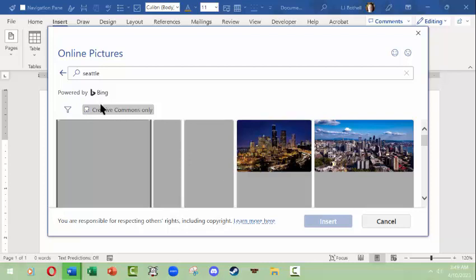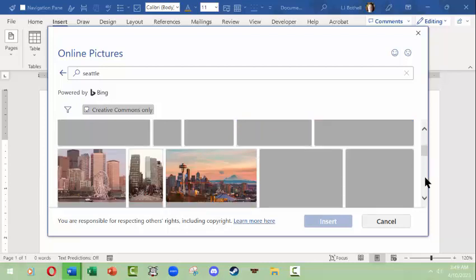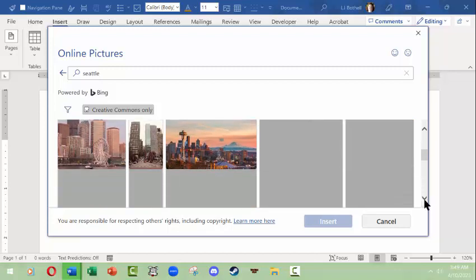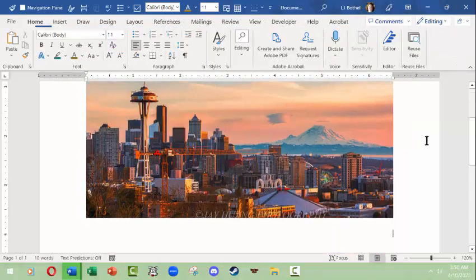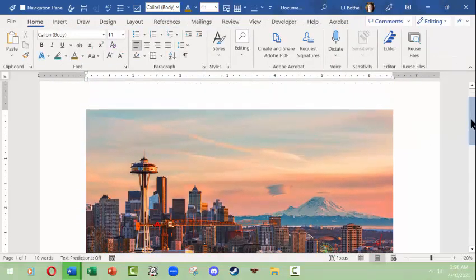I'm going to choose Creative Commons only. It may not give me as many choices, but it means that if I choose an image it's considered public domain or usable for free, with or without attribution. I'll pick this nice picture of Seattle — it's beautiful — and here is a lovely picture. I've clicked away from the picture.